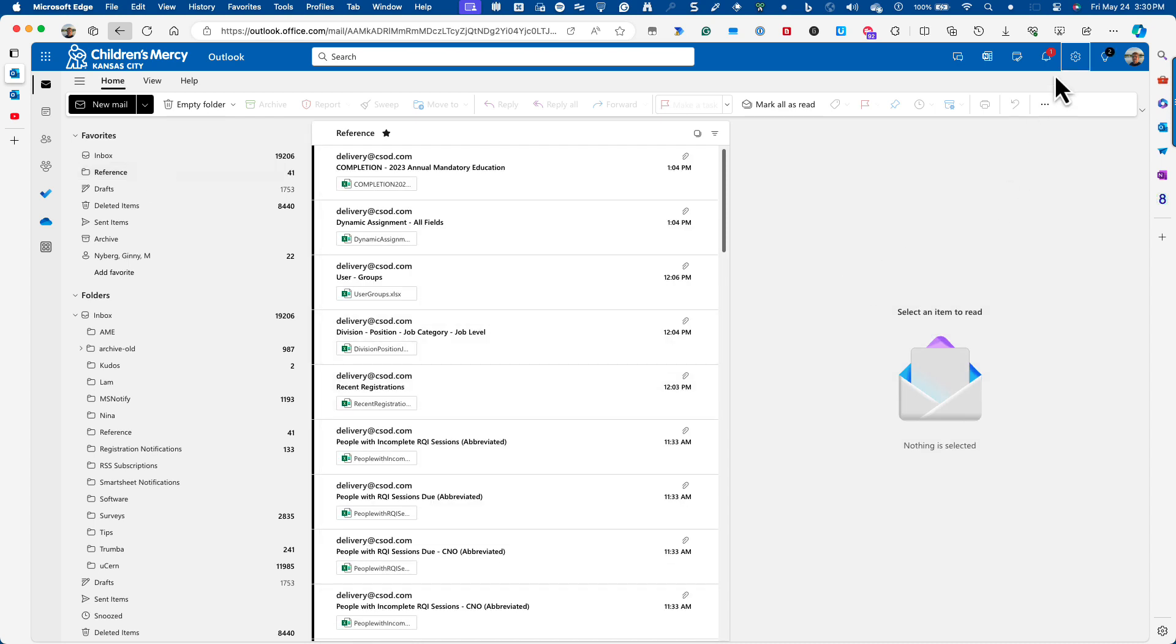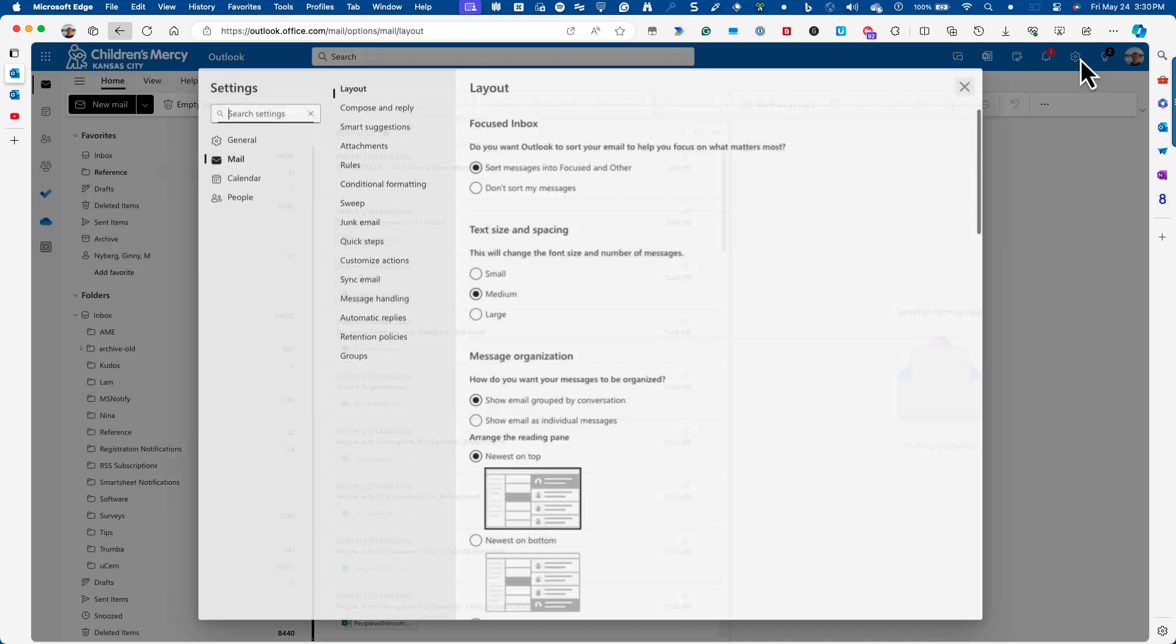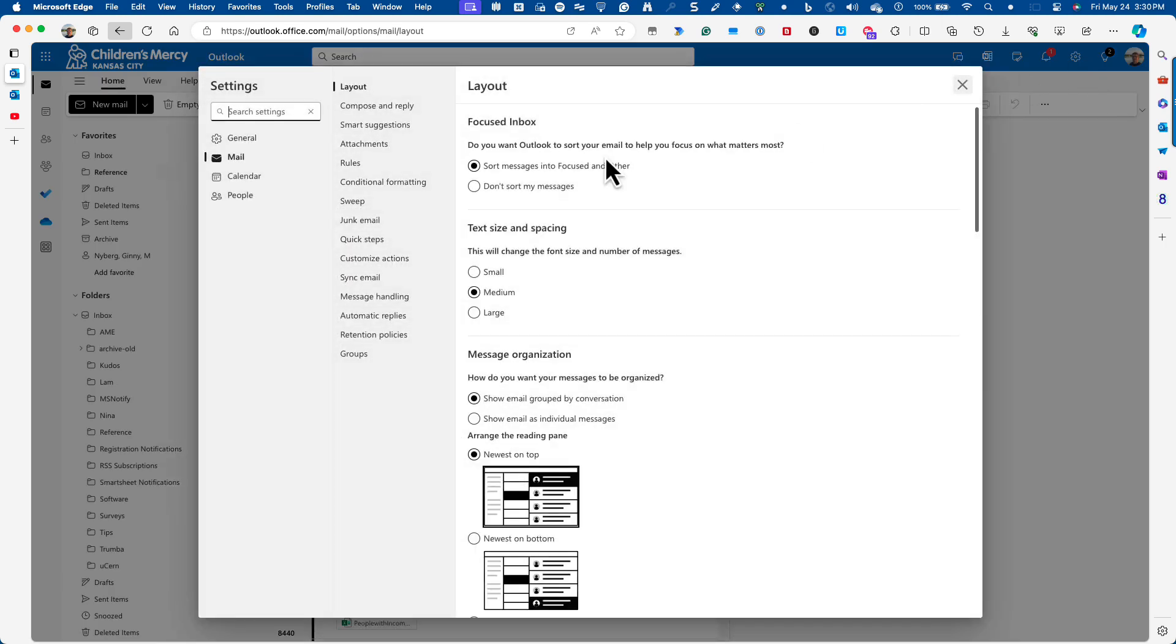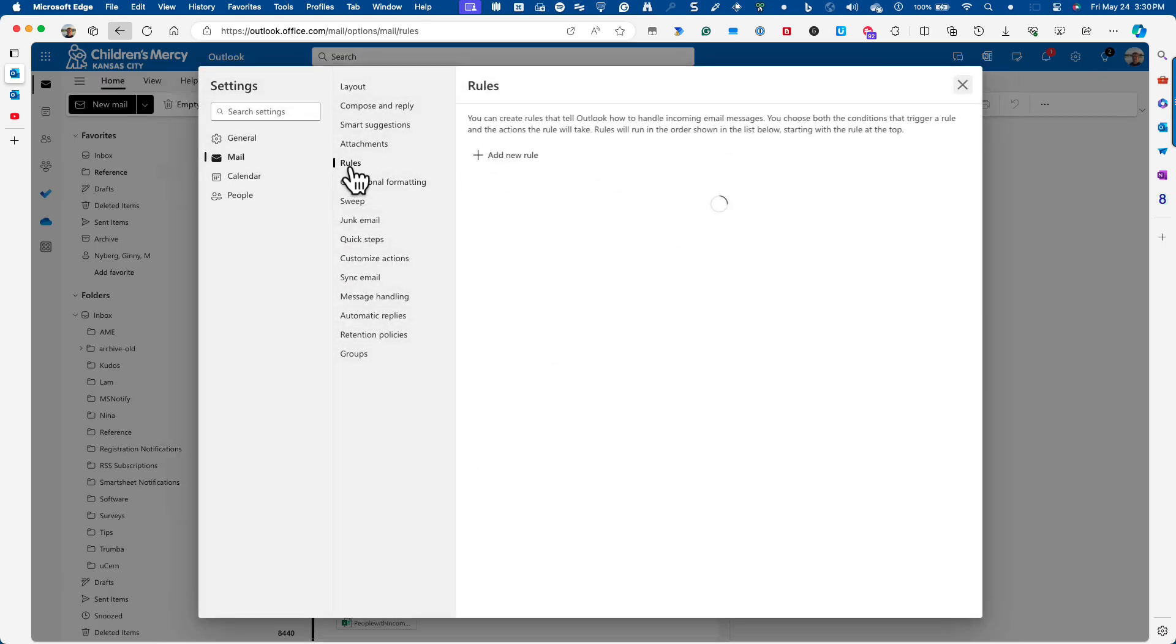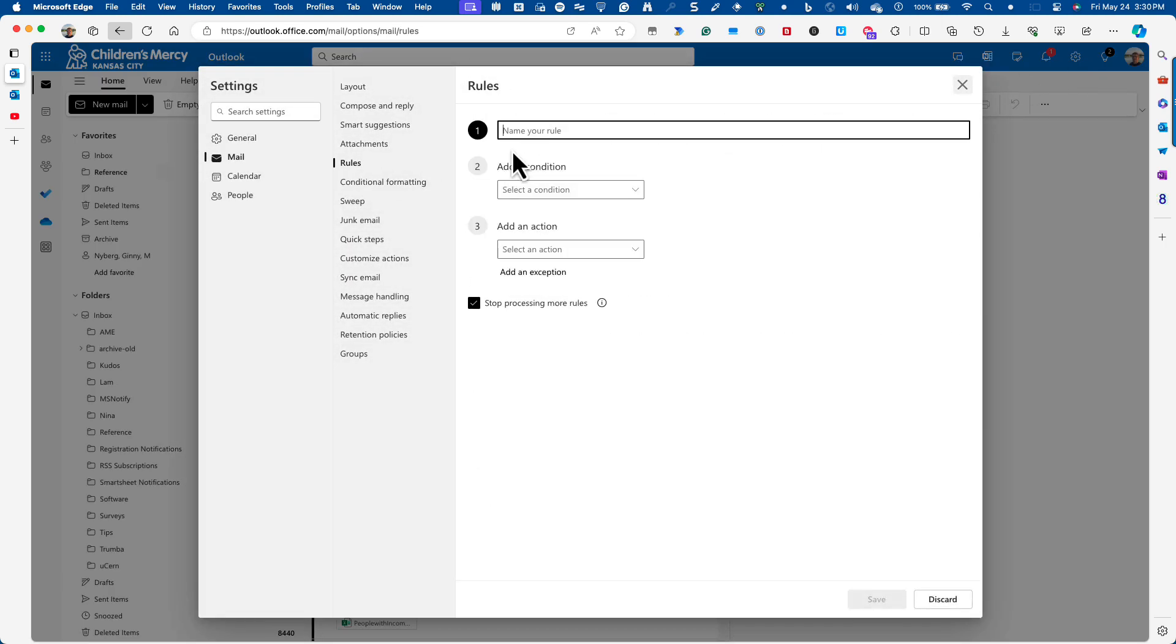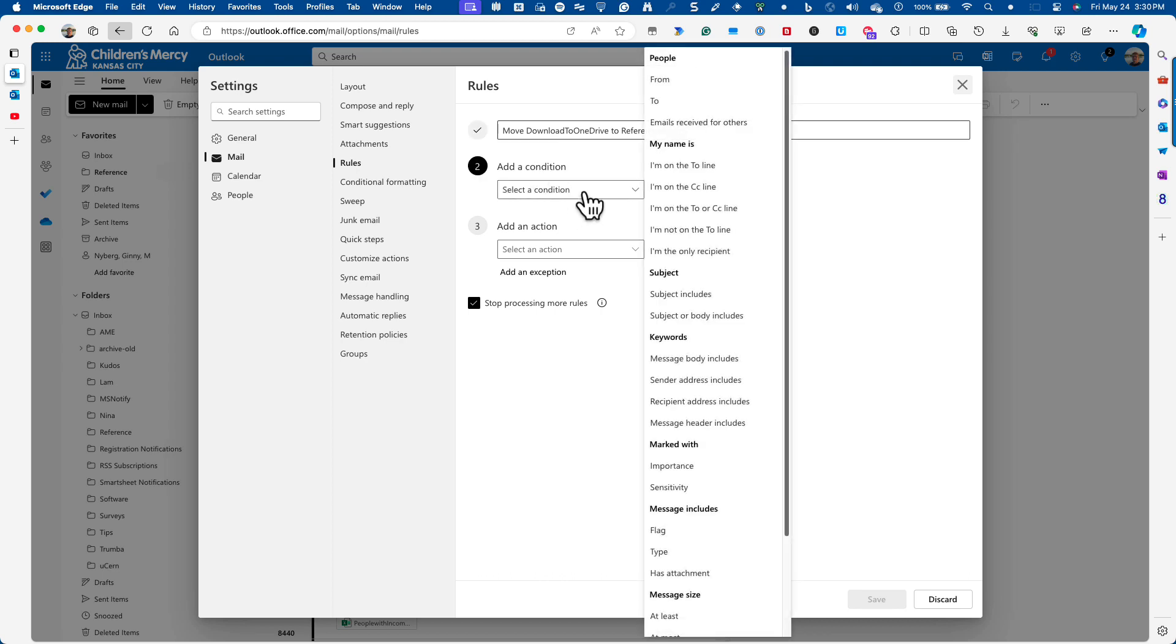So I click up in the cog. I go to rules. I click add new rule. In here, I'm going to create a rule called move download to OneDrive to reference folder. And the reason I titled that report download to OneDrive is so that I could take advantage of that.